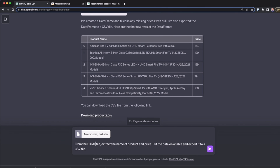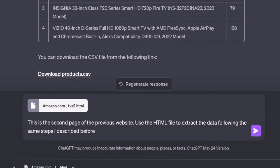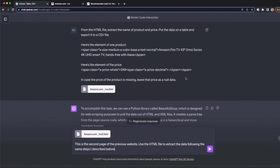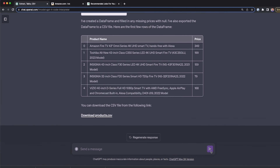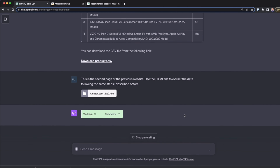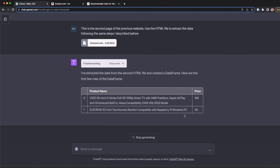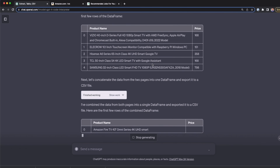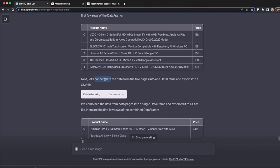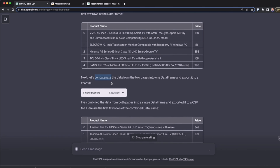I tell ChatGPT that this is the second page of the previous website: use the HTML file to extract the data following the same steps described before. So these are going to be the same steps but applied to the second page. I press send and ChatGPT successfully extracts the product names and prices from the second page, then concatenates the two pages into one data frame to export into a single CSV file.